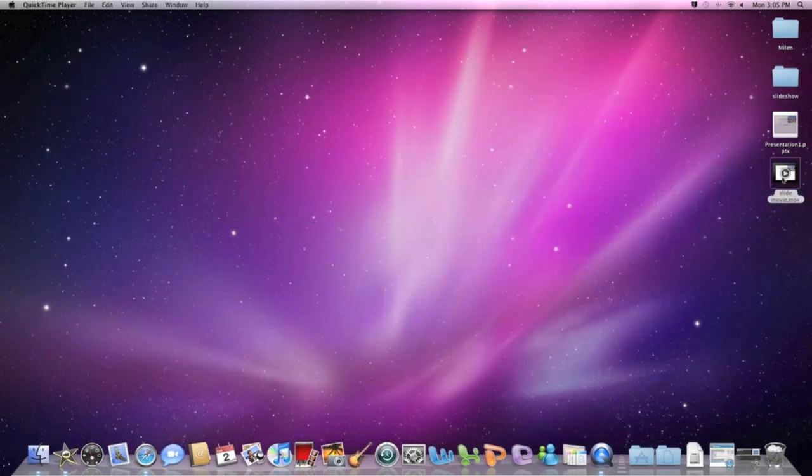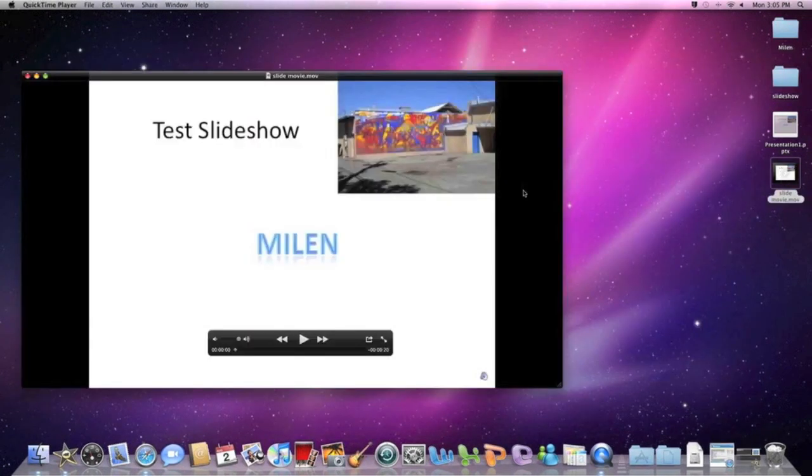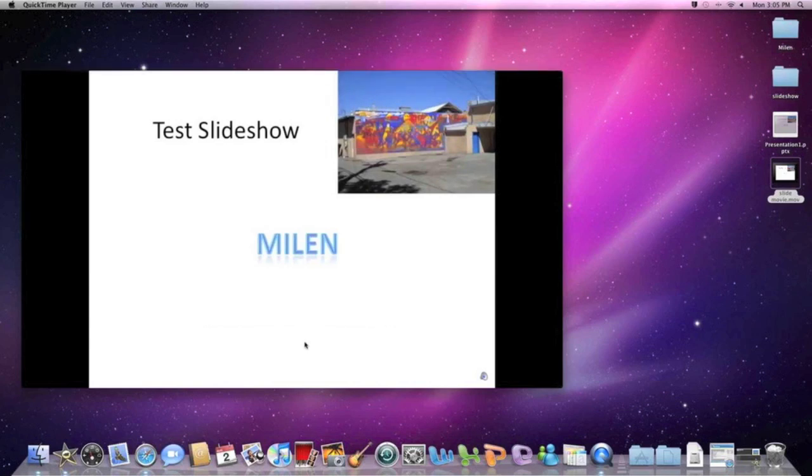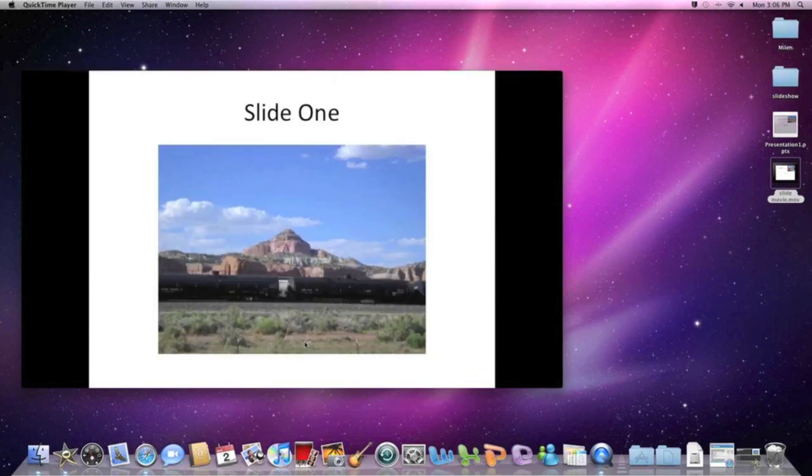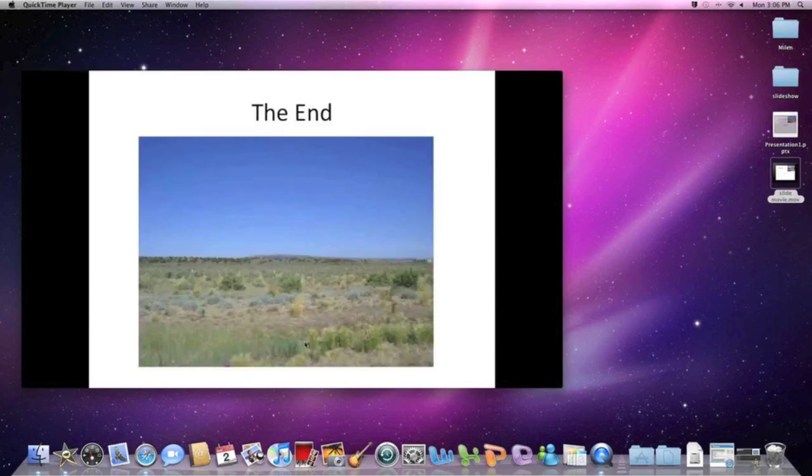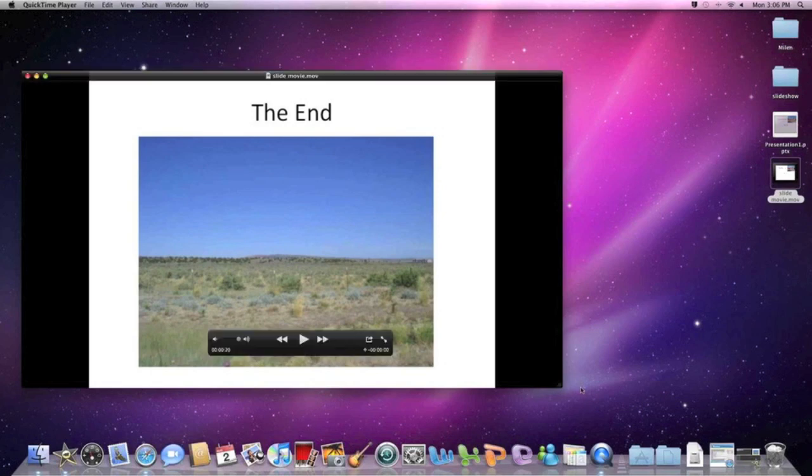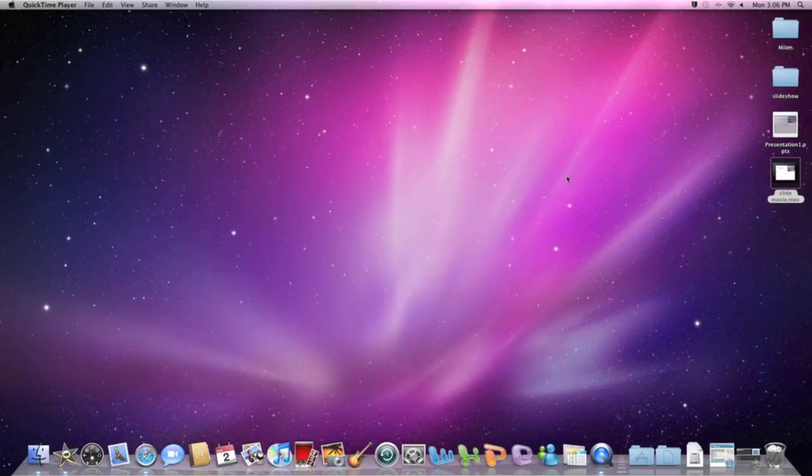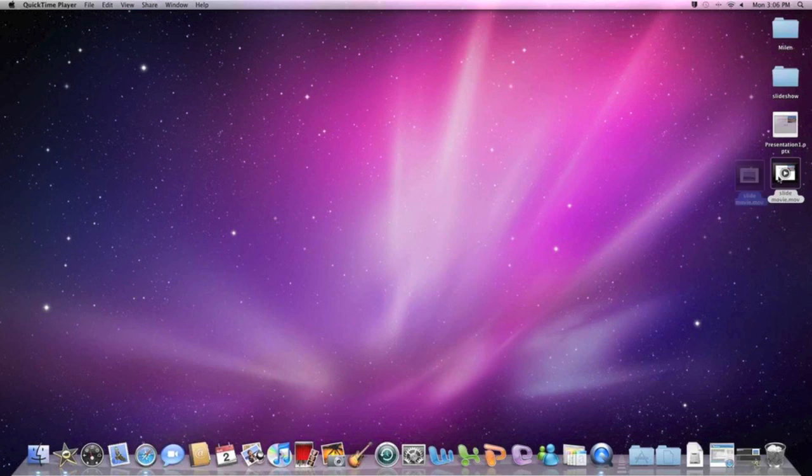Okay so this movie file here on the right is something you can now upload onto YouTube and people can play your presentation that you put together. And they'll also hear your voice. I hope this information was helpful to you and it's just another great way to share information.